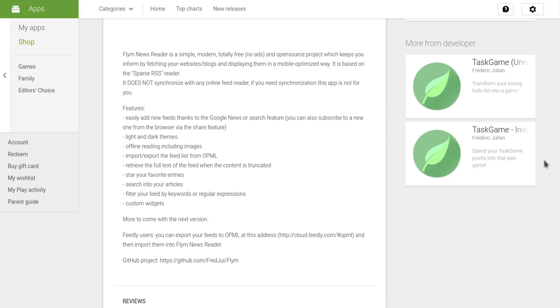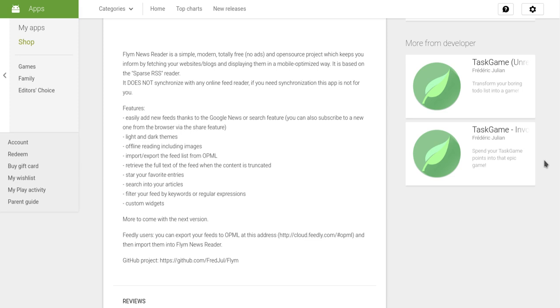It can import and export feeds from OPML format. OPML is a pretty universal format - if you want to export a list of all your subscriptions and move it to another RSS reader, it outputs to OPML format. I've imported my Feedly subscriptions into this application and it's done it fine.